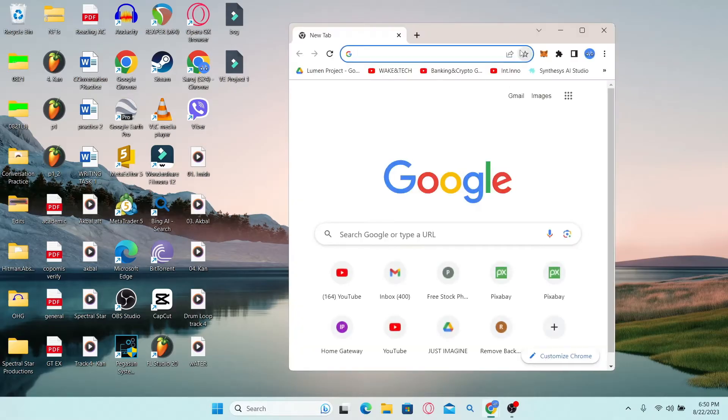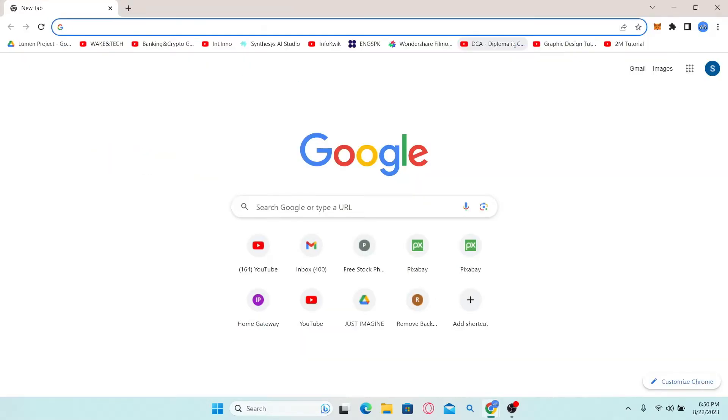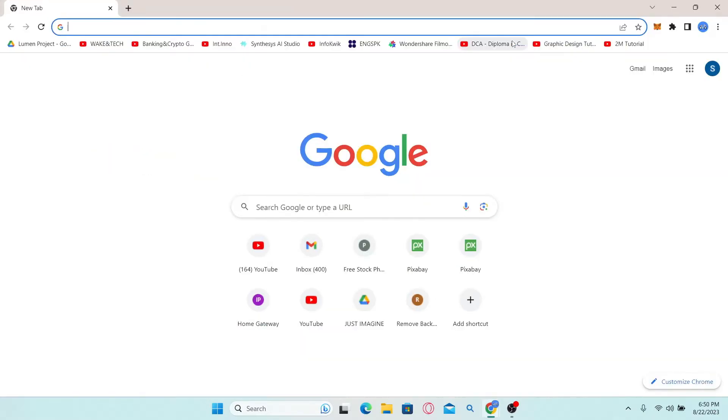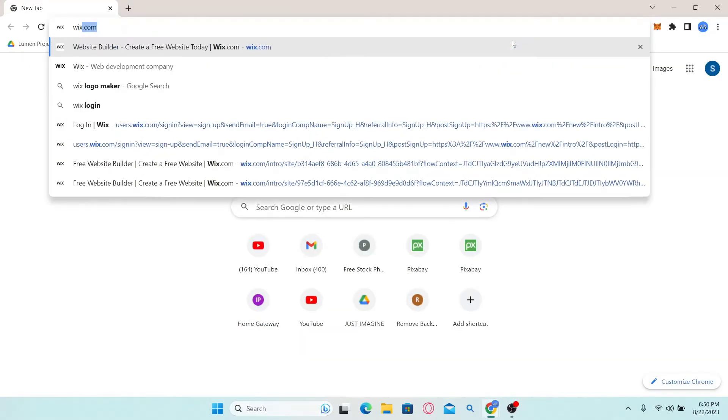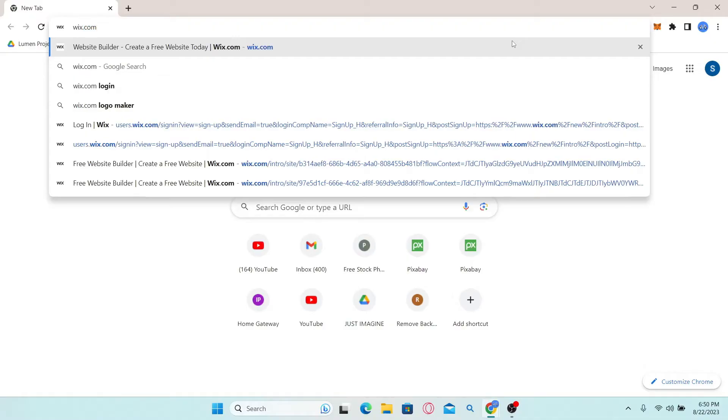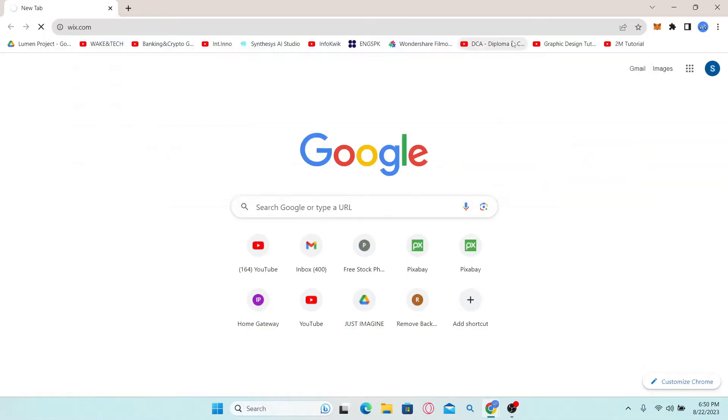First of all, open up your web browser and then in the address bar type in wix.com and press enter. Now if you're already logged in to your account, you will be taken into your dashboard.